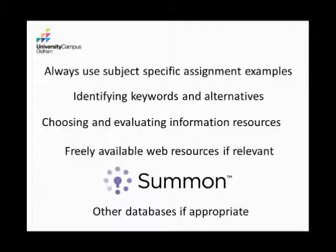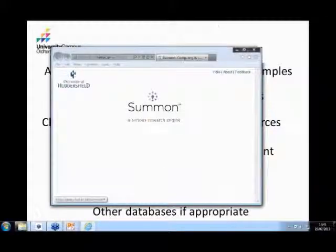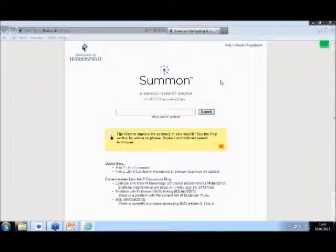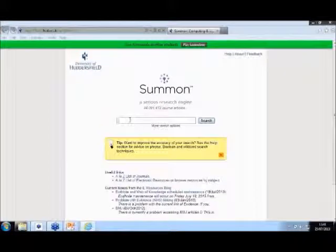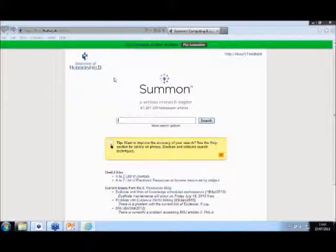But yeah, we start with Summon, so we'll get straight to the demo of it. We use Huddersfield's platform for Summon, it's exactly the same as theirs. And I'll start with really basic, as people have been talking earlier today, treat it like Google, don't scare your students.